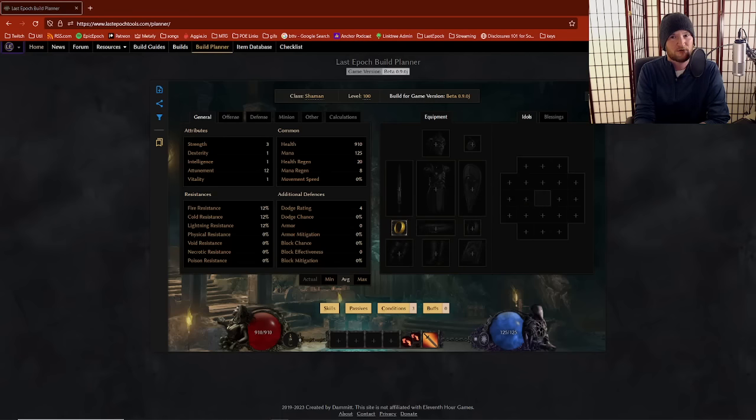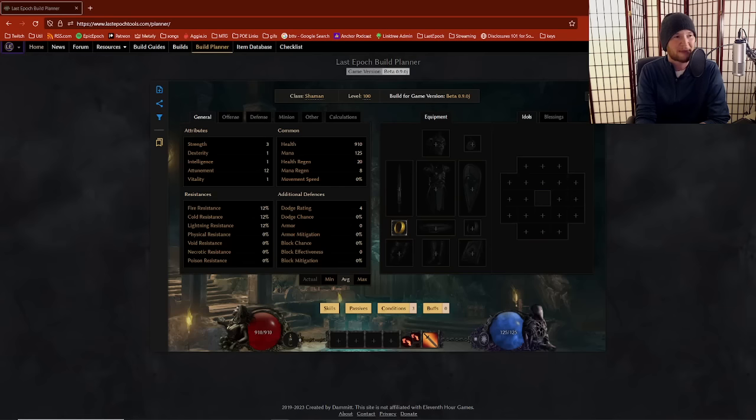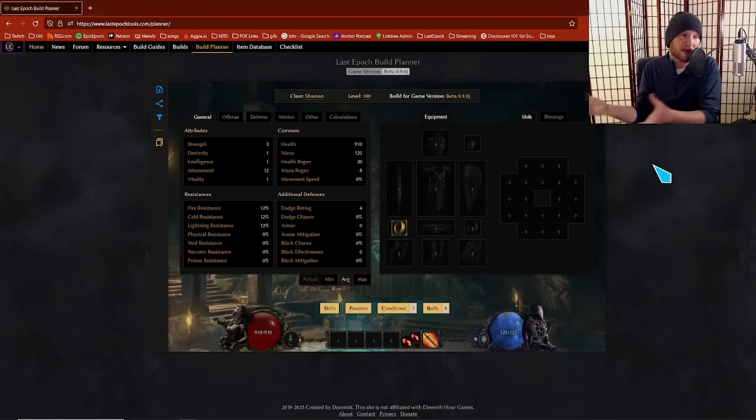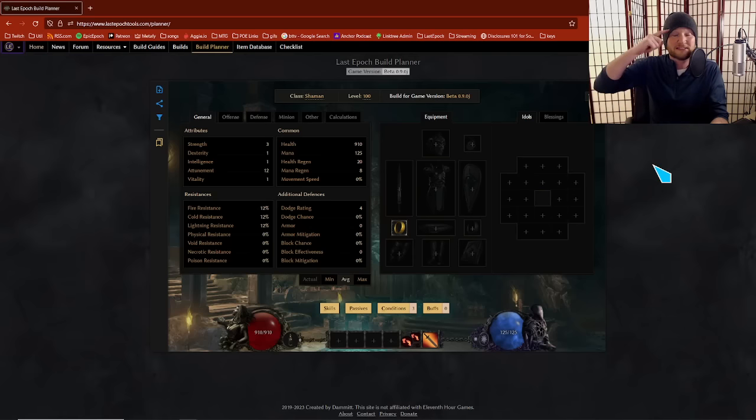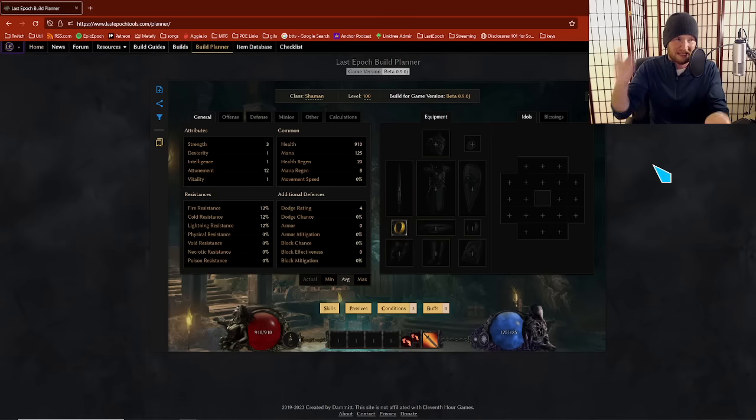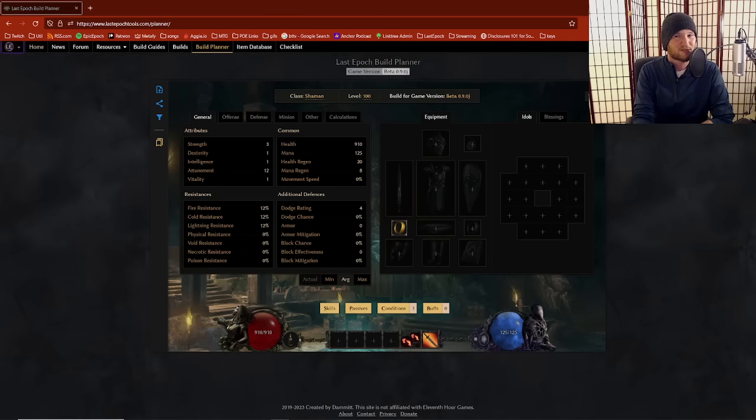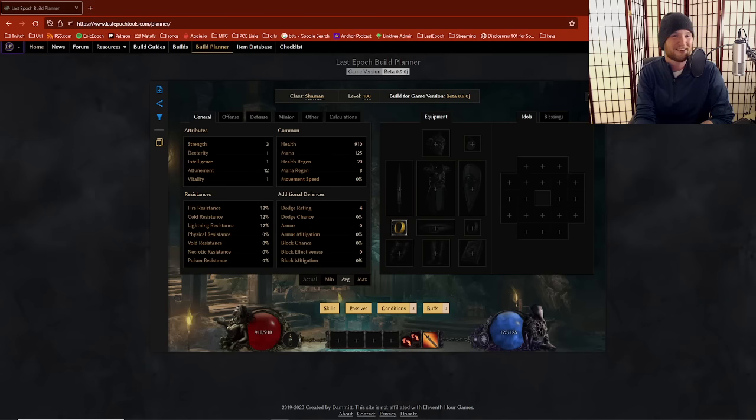Cool. So when you hear someone say, oh, I've got capped res, why am I not tanky? It's because maybe they don't have enough life. Maybe they don't have enough armor. Maybe they're missing those other defensive mechanics that are elsewhere in the build that they didn't think about yet. But yeah, just like the resistance thing, when you see someone say that it's like, oh, I feel like something else is going on here.